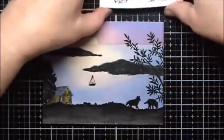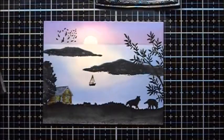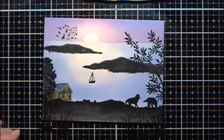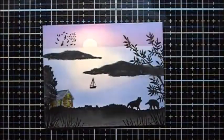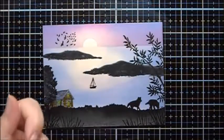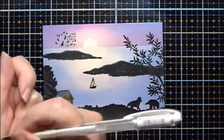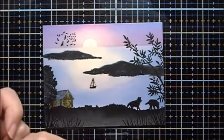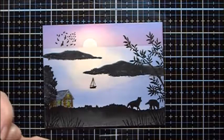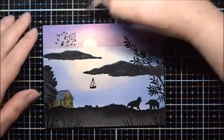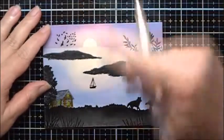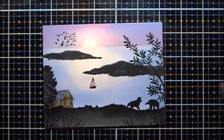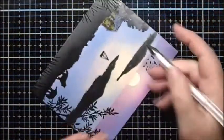Now I'm going to use some Versafine to stamp in the grasses into the foreground. Now I'll use my white gel pen. This is Uniball and it's UM-120AC0.1. And I'm going to be careful that I don't touch the grass down here that I just stamped because it's still quite wet.